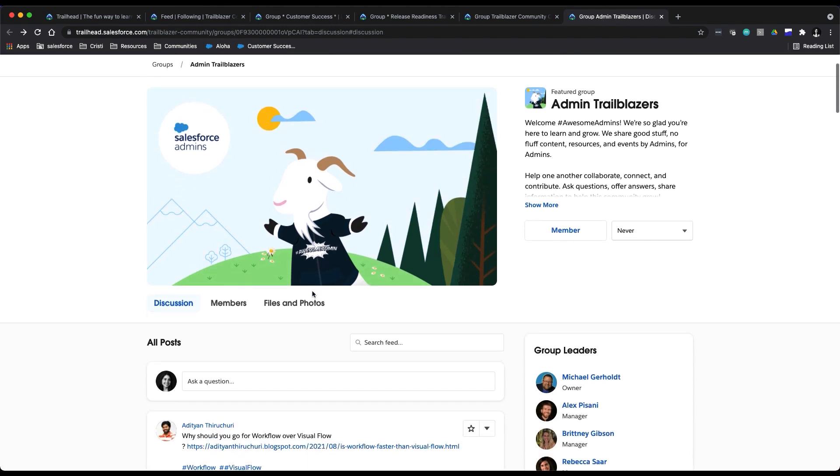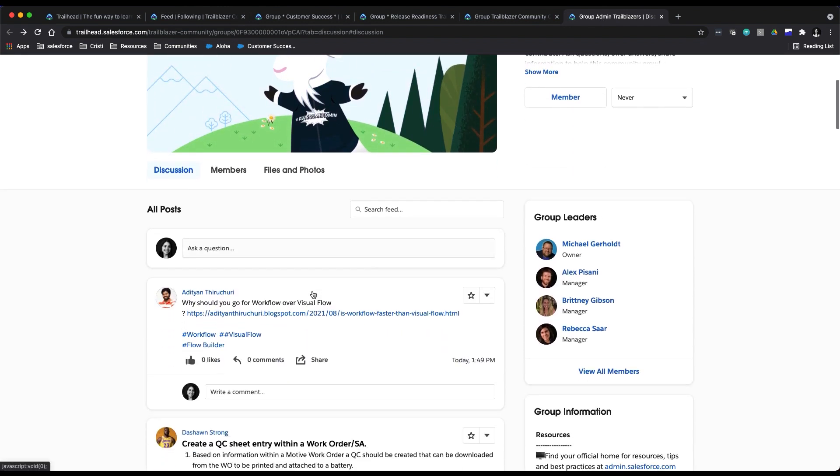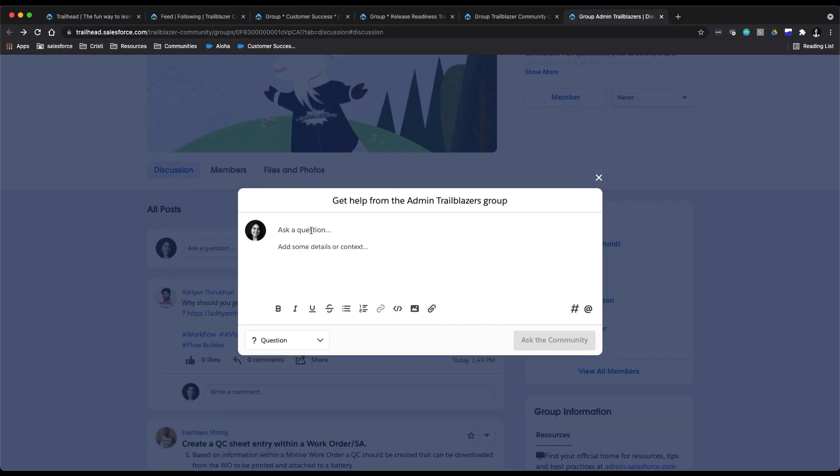When engaging in a group, you can choose to ask a question, or if it's really just a post and not really a question—maybe you're sharing a blog or something like that—you can toggle here on the bottom left so that it's a post.